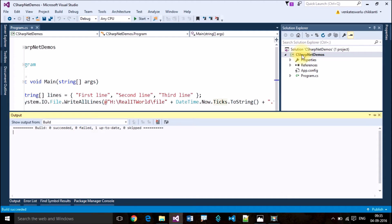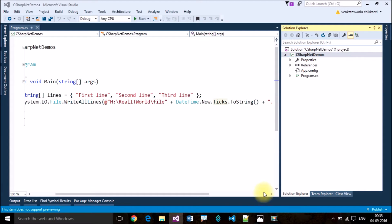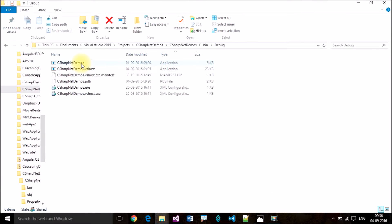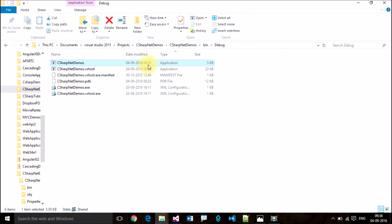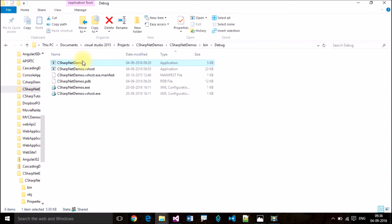When you build your program, this will generate an EXE file. To see that EXE file, right-click on your project, click Open Folder in File Explorer, and select bin/debug. These are all the files generated. Click on Sort by Type — this first one, C# .NET Demos, is my project name.